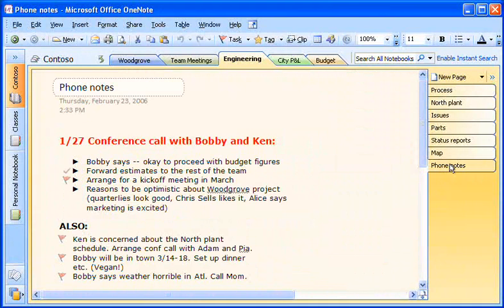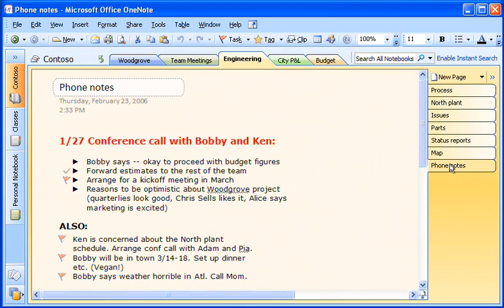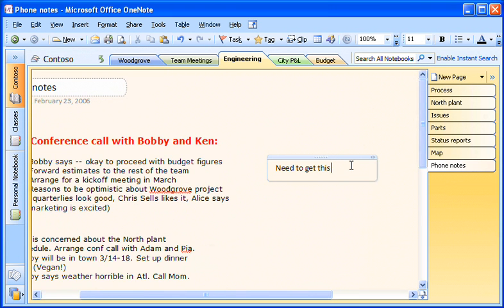For example, colleagues and I like to brainstorm over the phone, and I take notes on our conversations in OneNote using my desktop PC. I just click on a page wherever I want and start typing.